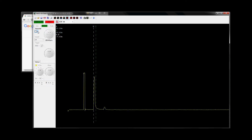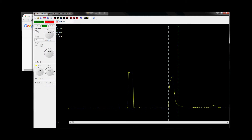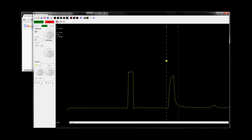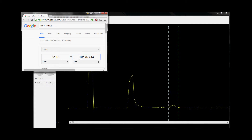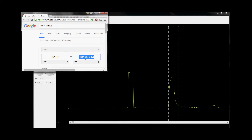Now let's zoom in a bit and measure the distance of this cable. The trigger cursor is always measured from the initial pulse, so we drop cursor A down to the inflection point. I have a distance of 32.18 meters — that's 105 feet. It's close to 100 feet because we have a little bit of propagation delay from the scope's circuitry.